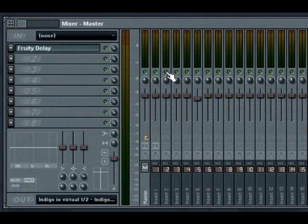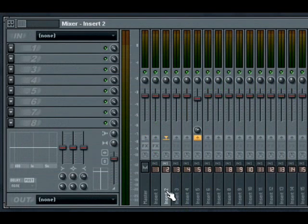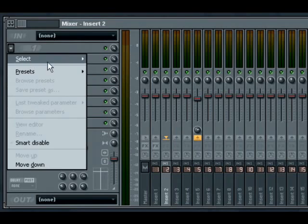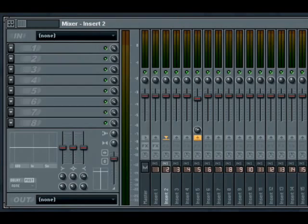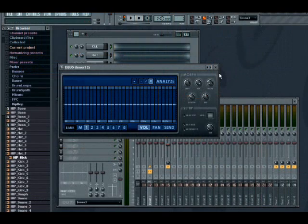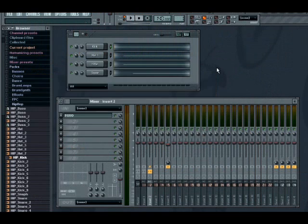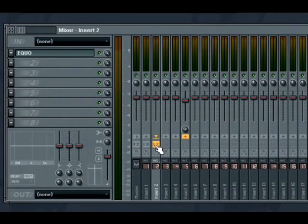Each mixer strip has an effects enable and disable button. This will become active when you insert an effect into one of the track's eight insert slots. Click the button to disable all effects on the track.